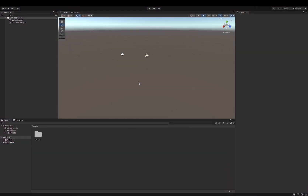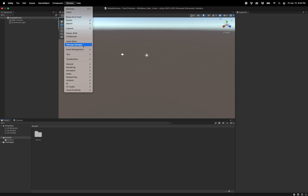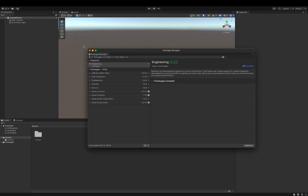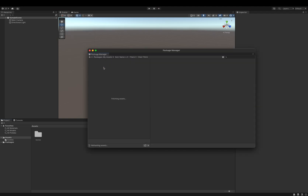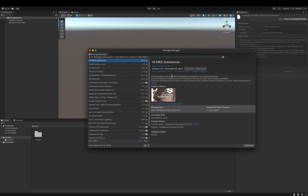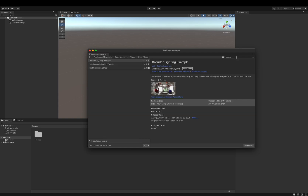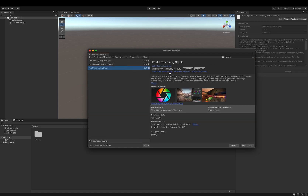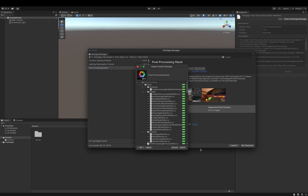As a full example, I'll go to Window, Package Manager, I'll load My Assets, and then I'll search for the post-processing stack. Select it — I've already got it downloaded, so I'll import it into the project.